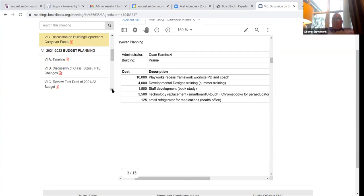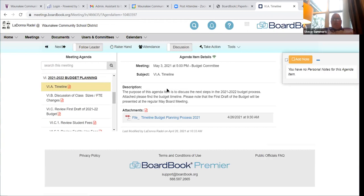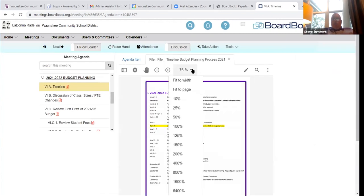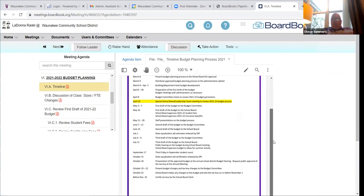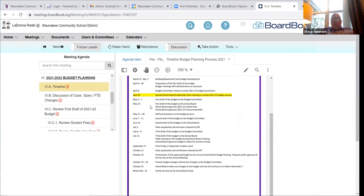Unless there are further questions, we can move on to planning for 2021-22. The first item is the timeline. We are at the budget committee meeting in the first week of May. At the May 10th board meeting, we will present the first draft of the budget, request approval of 2021-22 student fees, and review insurance benefits — which Brian has on the HR committee agenda this week. We'll proceed with second drafts and a committee meeting in early June. Any questions on the timeline?